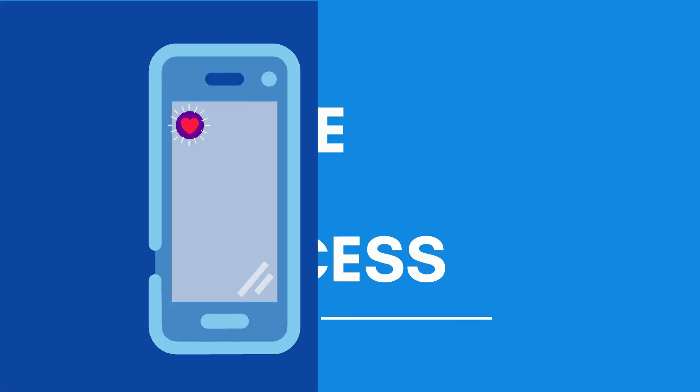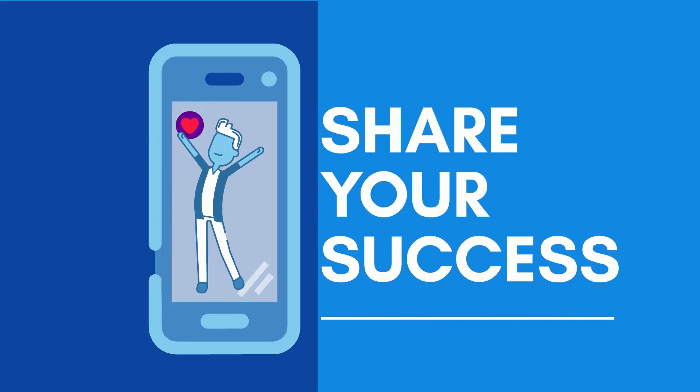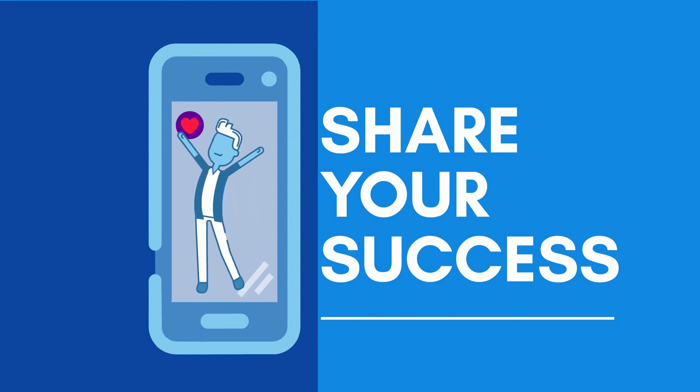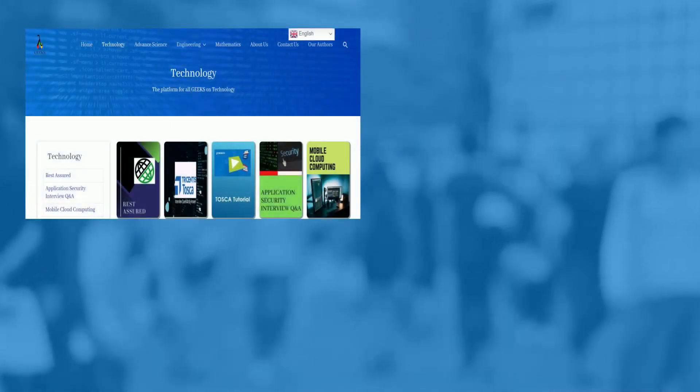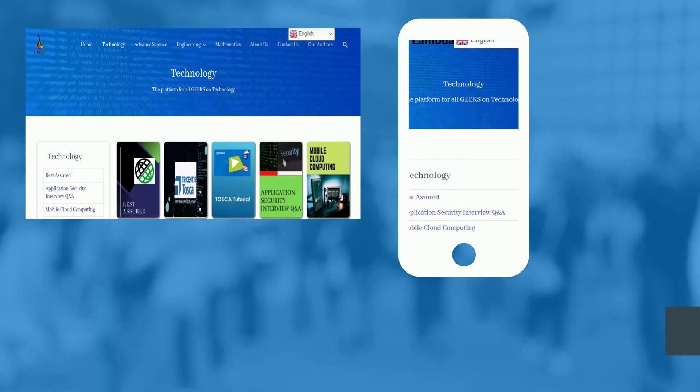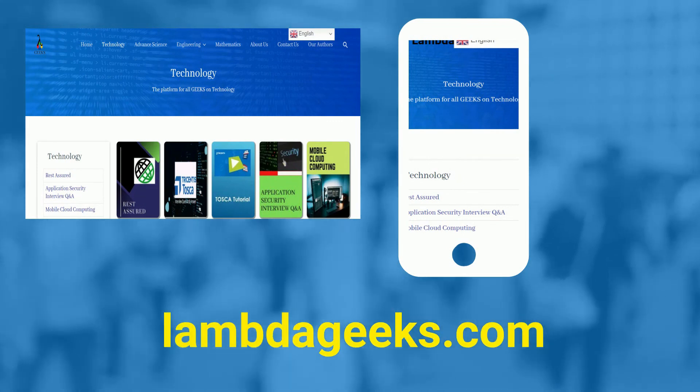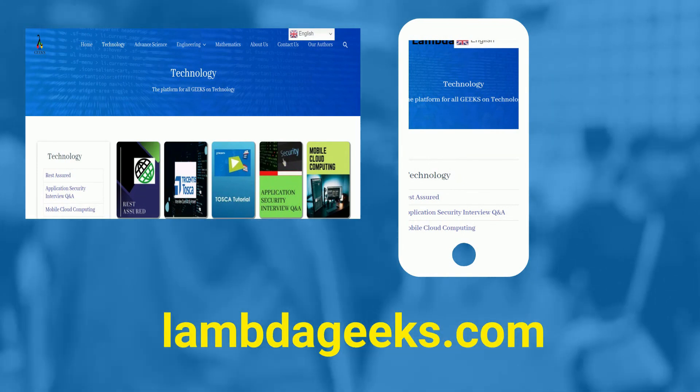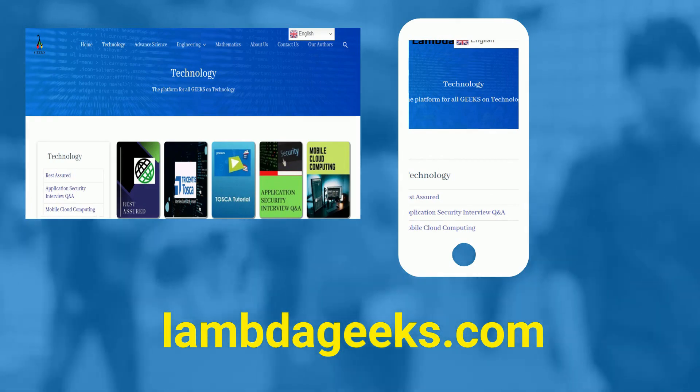Thanks for watching this video. That's all about Tosca test case creation. We will learn more about Tosca data parameterization in next Tosca tutorial. Please visit our website lambdageeks.com for more articles on technology, engineering, mathematics and various other domains.